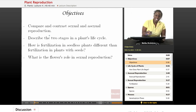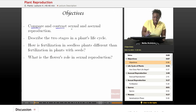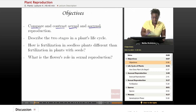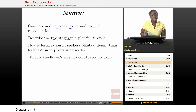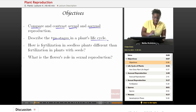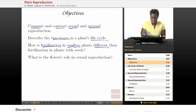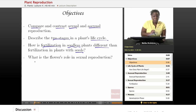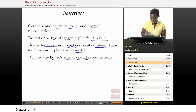The objectives for today's lesson will be: number one, compare and contrast sexual reproduction and asexual reproduction; number two, describe the two stages in a plant's life cycle; number three, how is fertilization in seedless plants different from fertilization in plants with seeds; and number four, what is the flower's role in sexual reproduction?